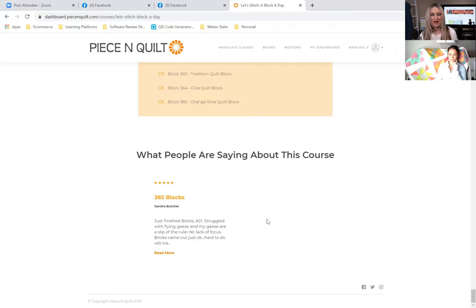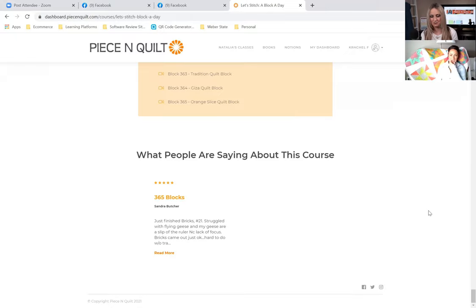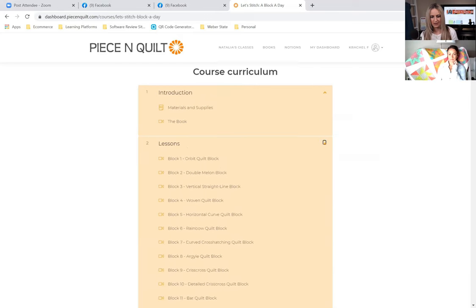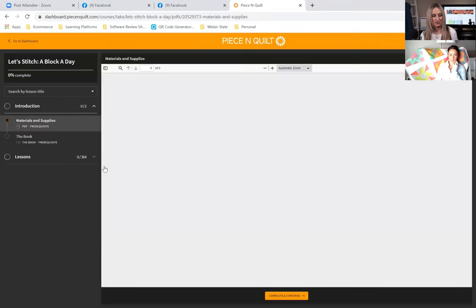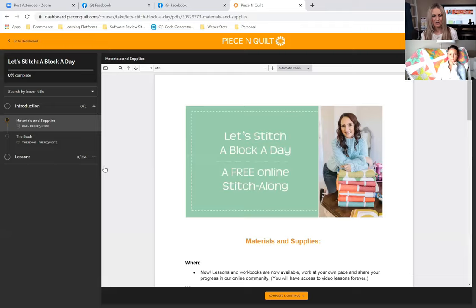At the bottom of the course preview you can see reviews from people who have already taken or are currently taking the course — we encourage you to leave reviews as well. Your feedback helps others decide whether to participate. So we went ahead and enrolled, and it brings you to the class page where you're ready to start clicking through and going through the lessons.